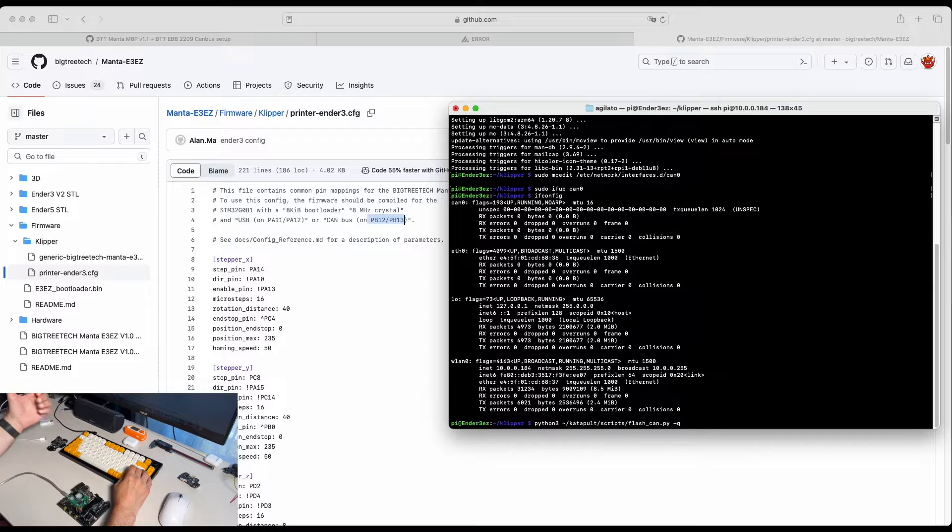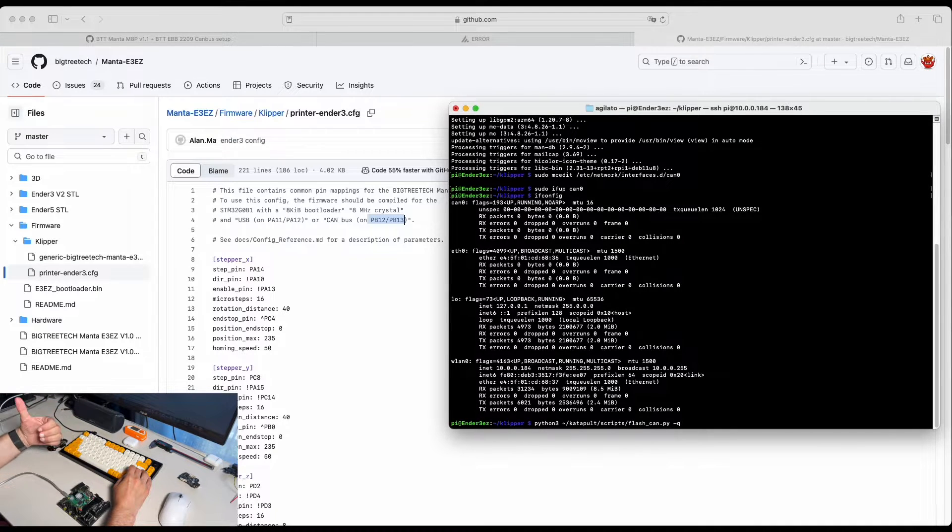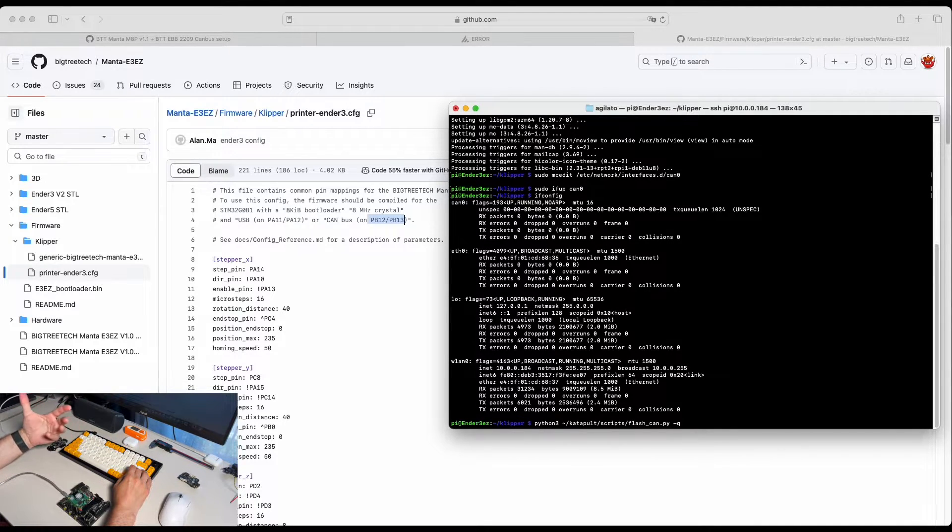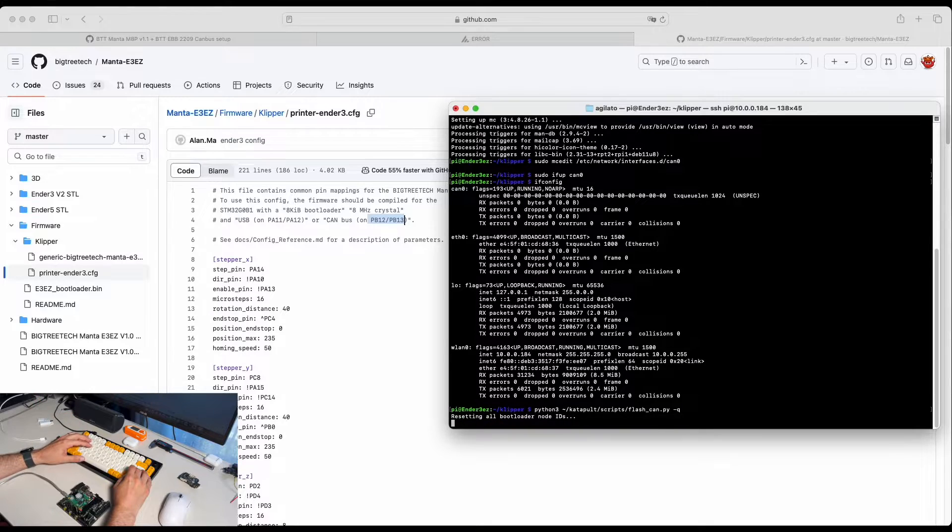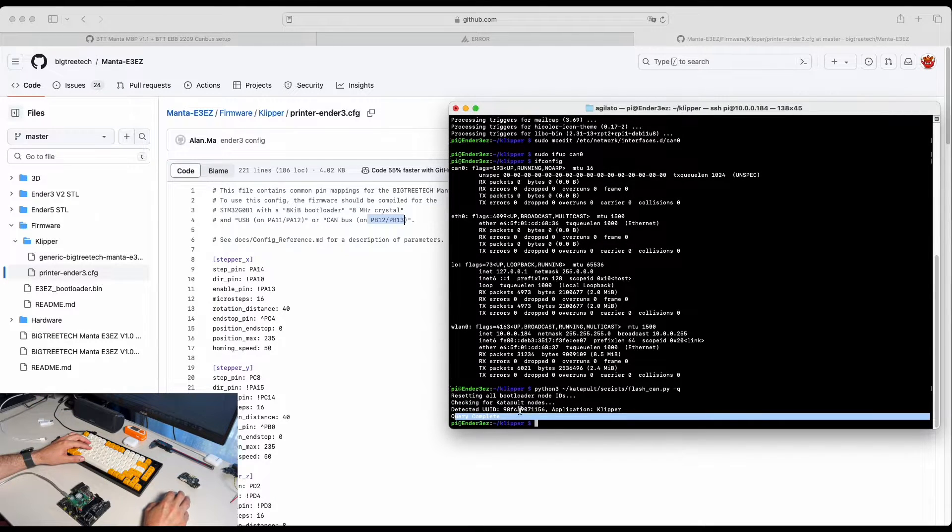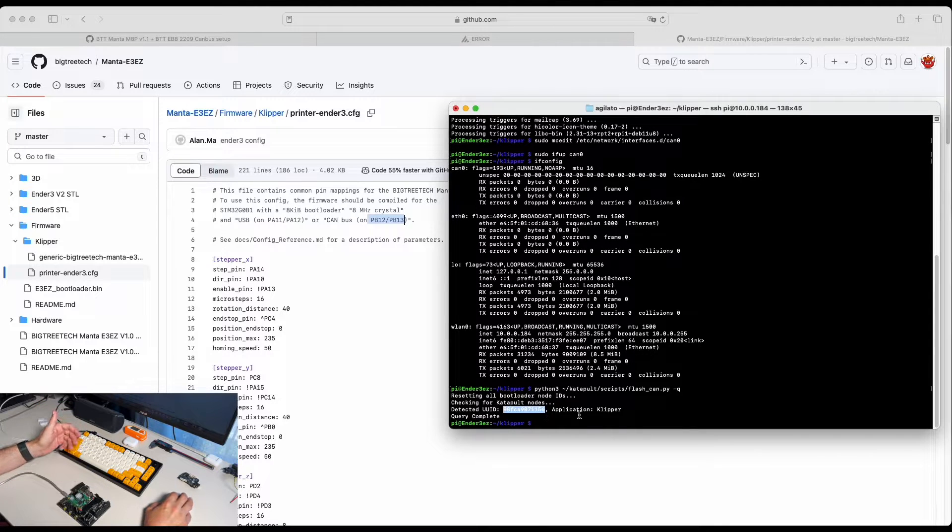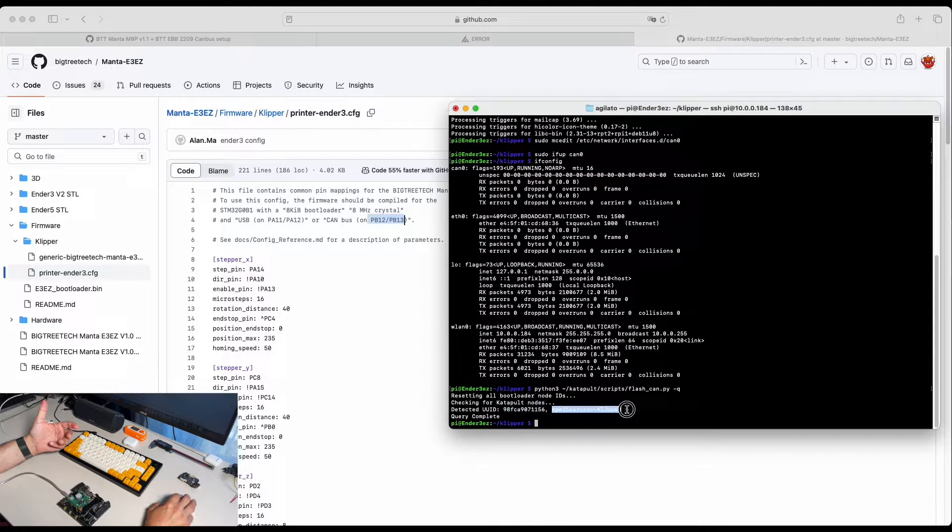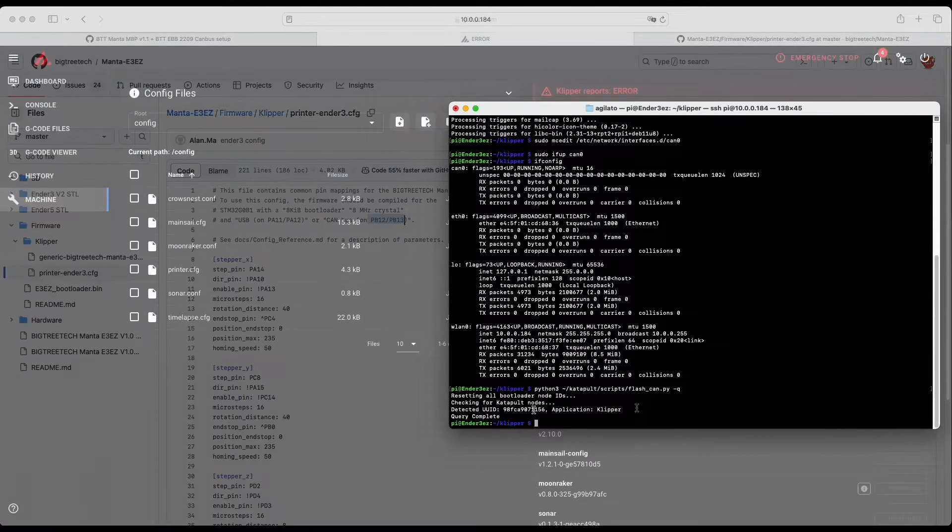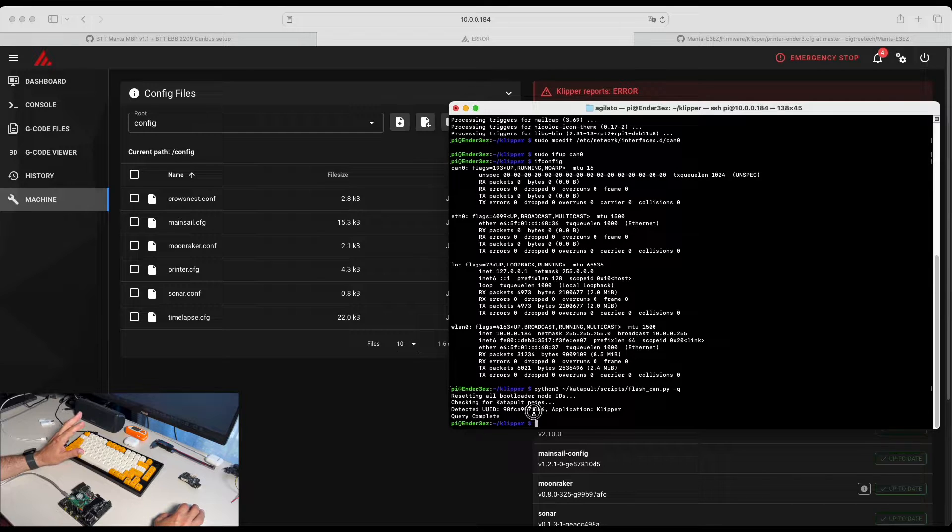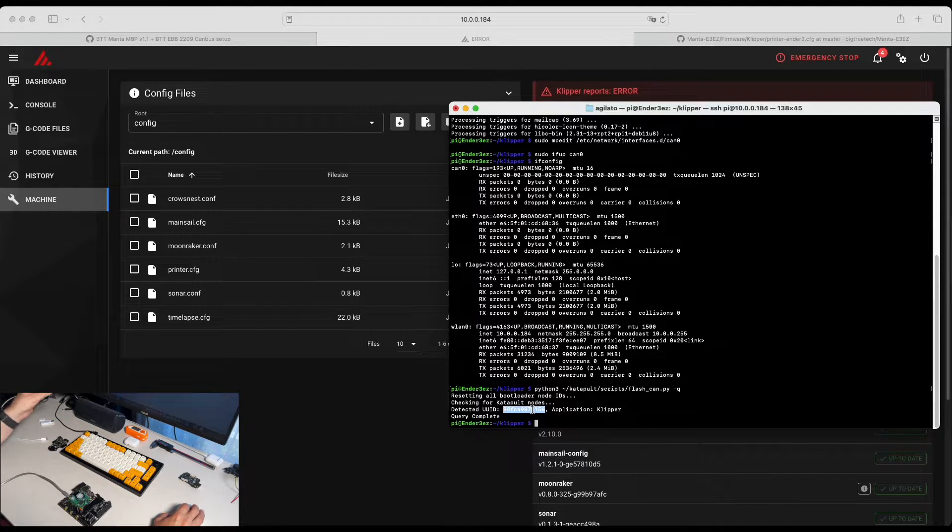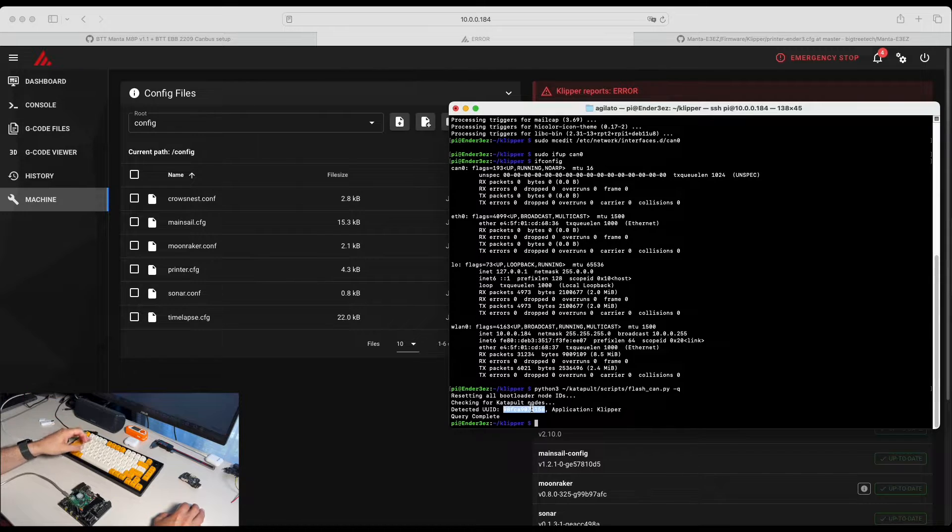This is just a Katapult script that allows you to flash CAN devices, but you can also use it to list devices. Let's see. And here is our motherboard, appeared as Katapult node and you can see Klipper application is installed. If we have done everything correctly, we should be able to use that UID and connect to our motherboard via Klipper.